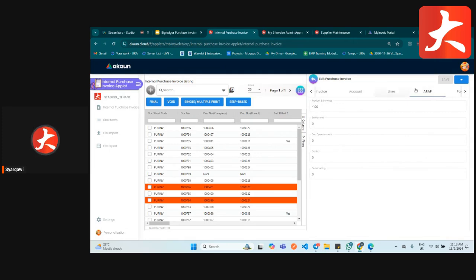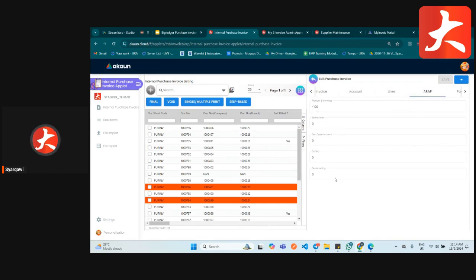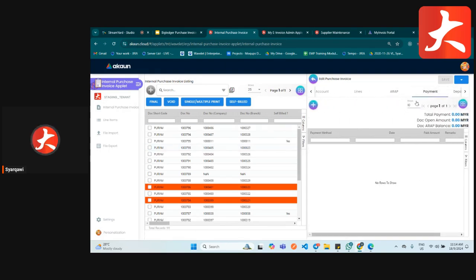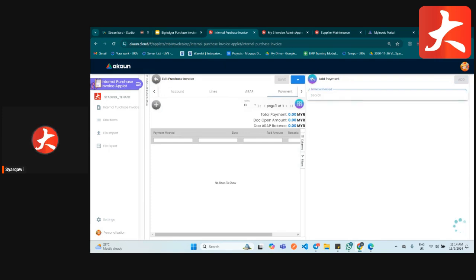After adding items, go to the ER/AP tab. During creation it is not compulsory to check because this tab will show the posting after the document is created — this will be explained more when we look at an existing document. For the payment tab, if you are receiving any payment, click on payment to create the payment entry.